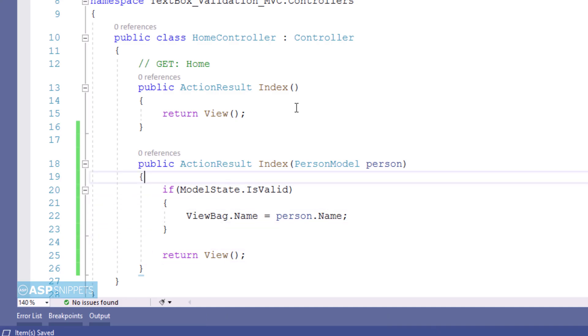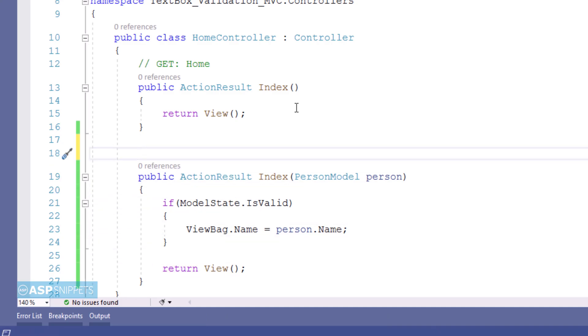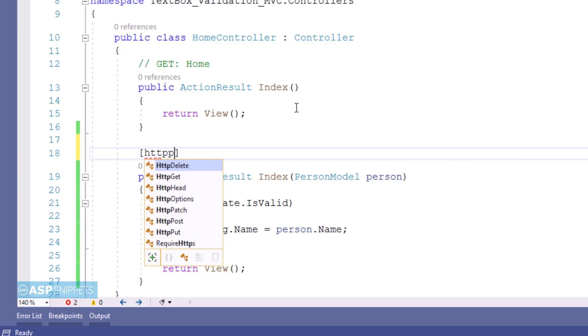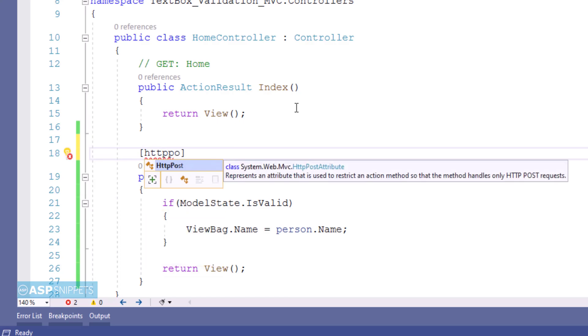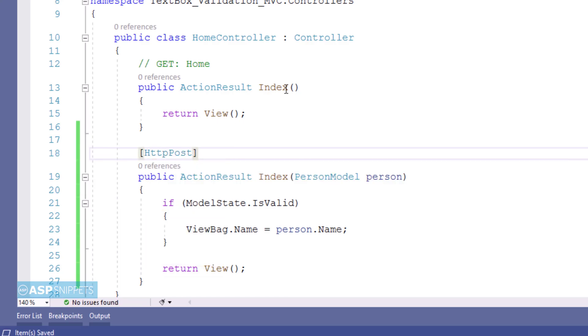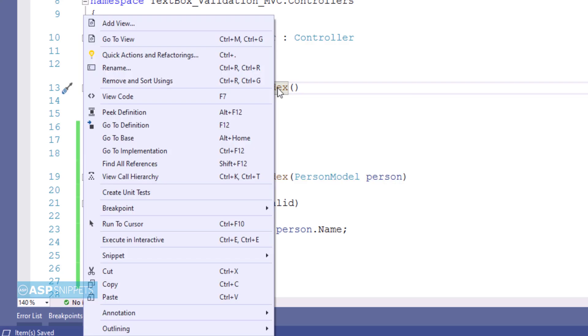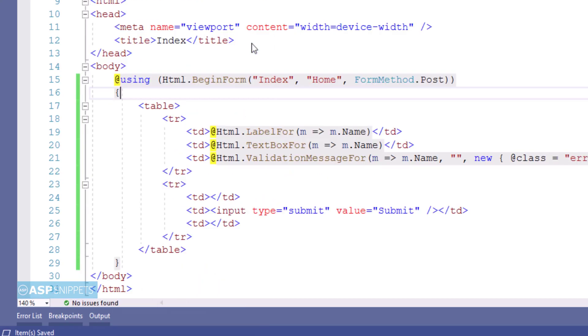Now let's move to the top of the action result method where I will be adding the HTTP post attribute. Now again let's move back to the view.